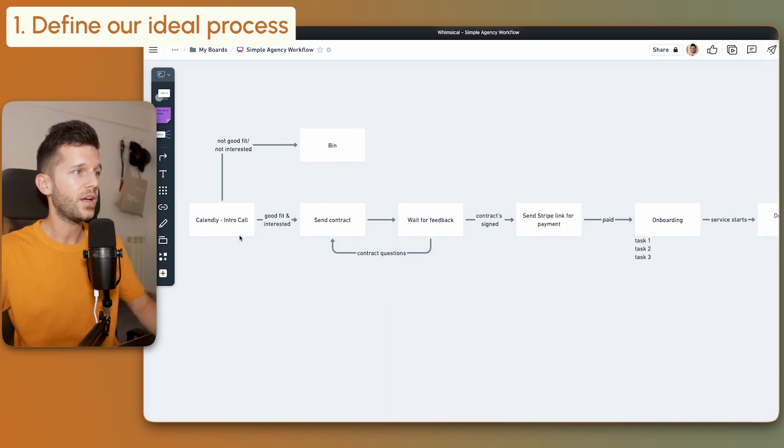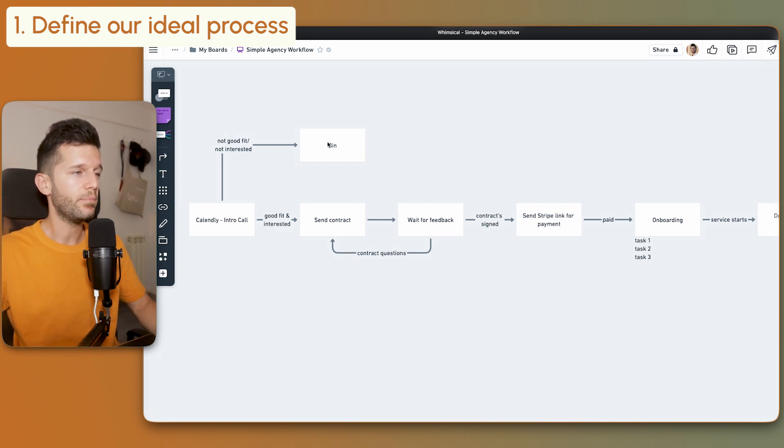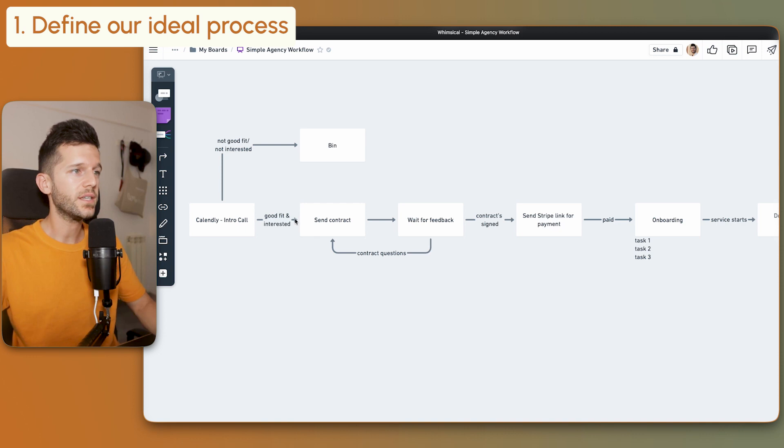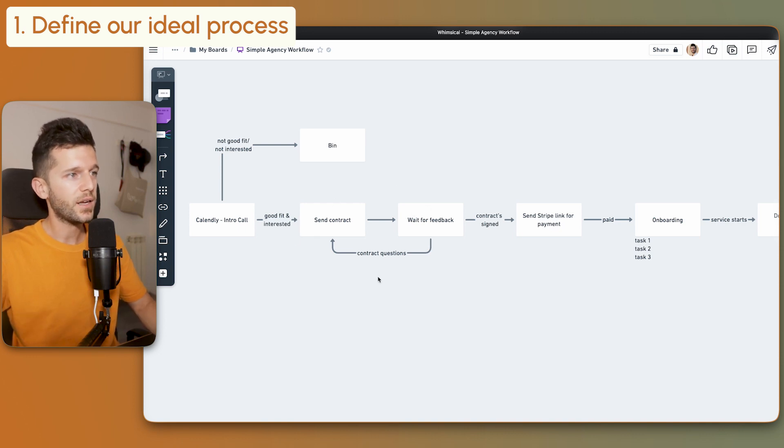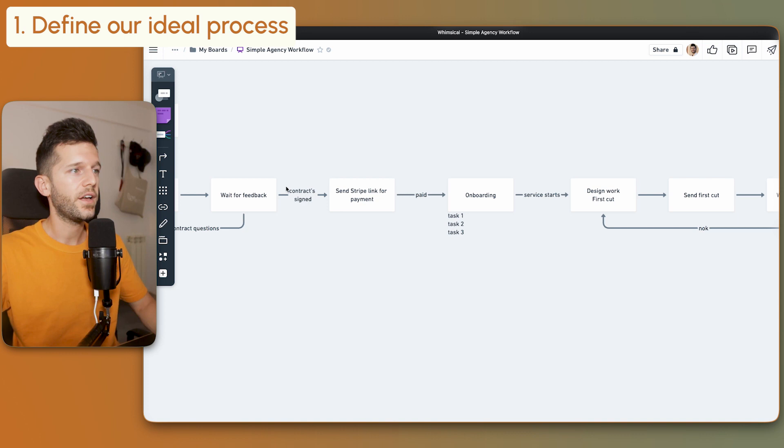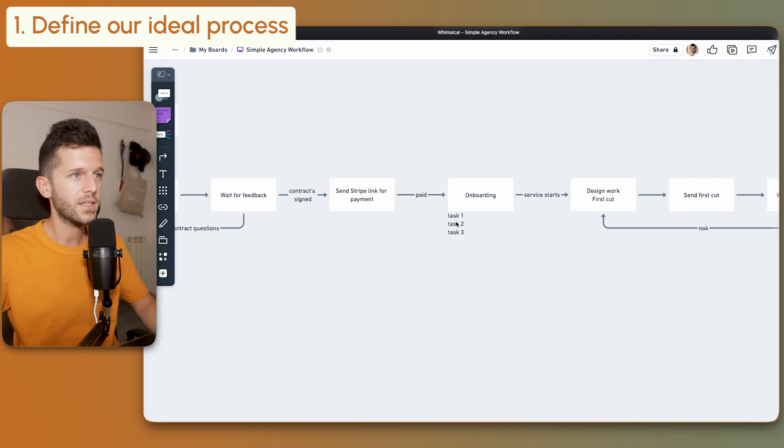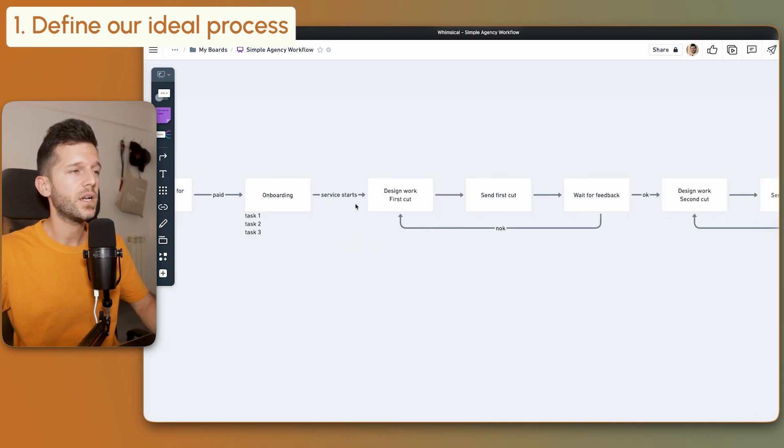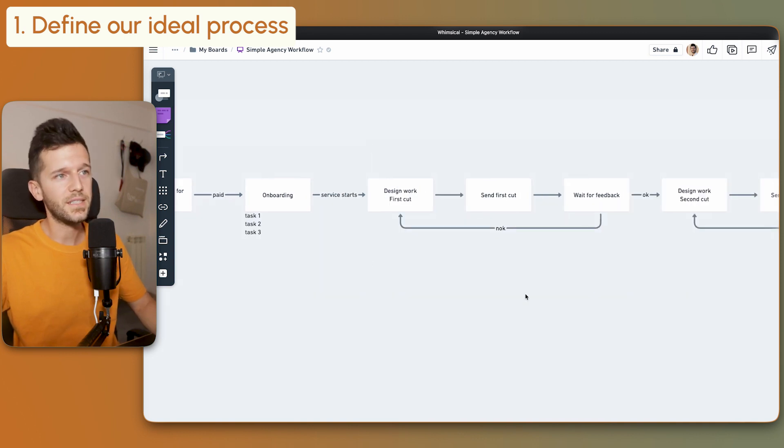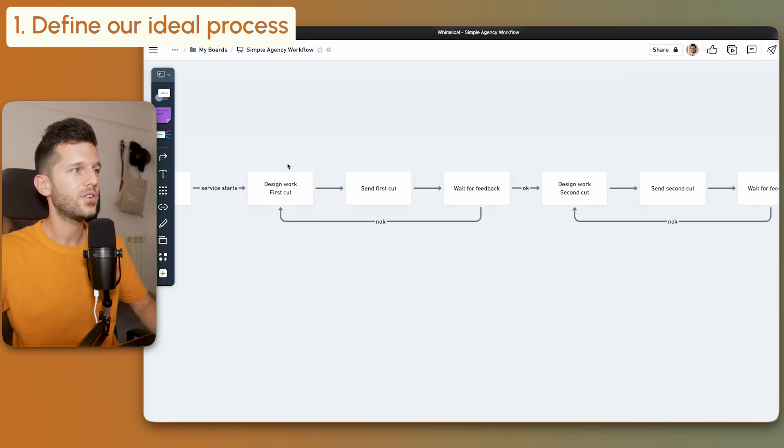This starts with an introductory call. If it's not a good fit, we bin it. If it's a good fit, we send the contract. We wait for feedback. Maybe there are some questions - this is a feedback loop. Then the contract is signed. We send the Stripe link for payment. If it's paid, then we do the onboarding with certain tasks. Then whenever the service starts, this is the service delivery part.